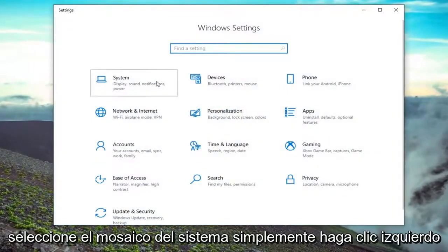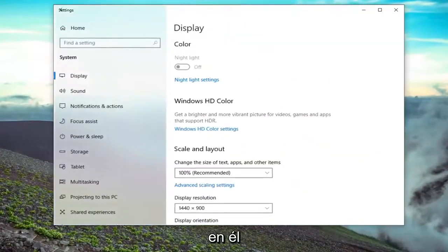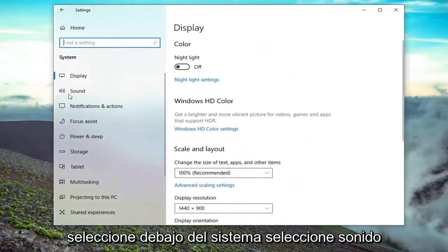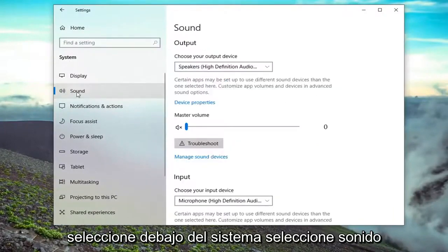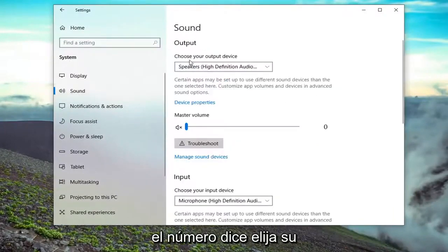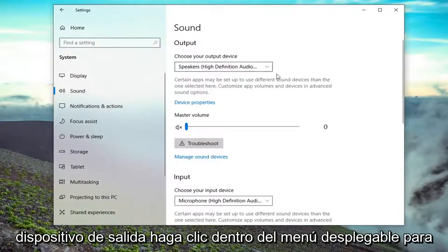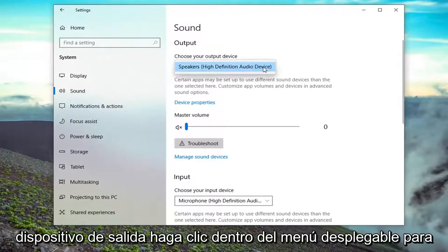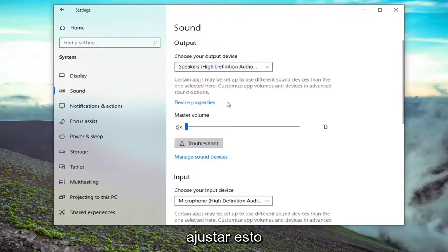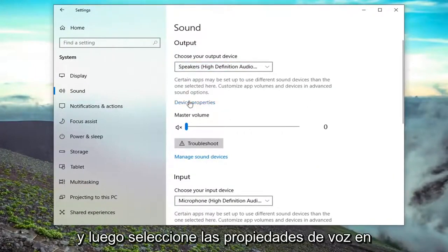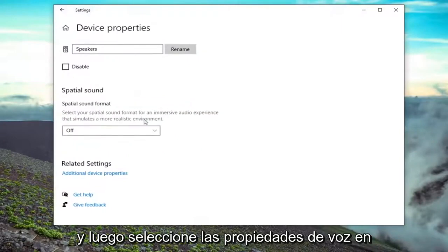Select the system tile, just left click on it. Select underneath system, select sound, and then it says choose your output device. Click inside the drop down for whatever output device you want to adjust this for, and then select device properties.